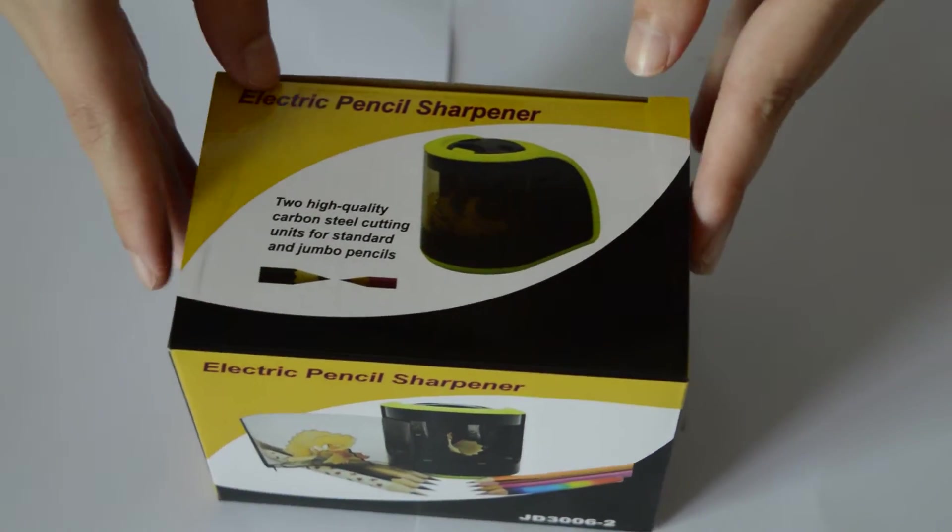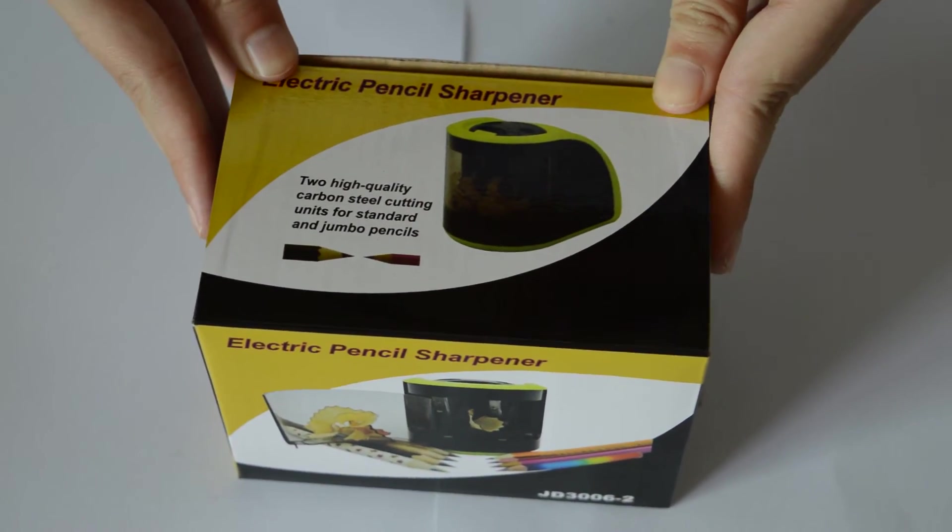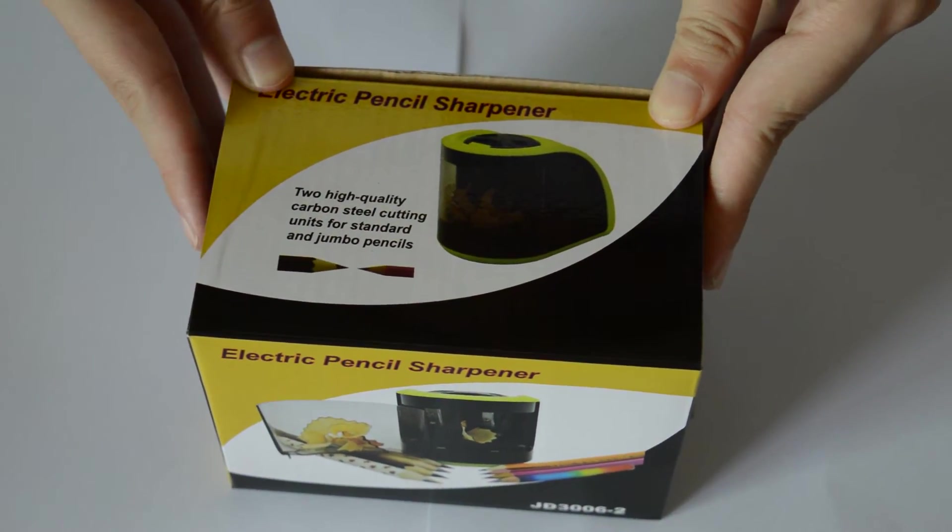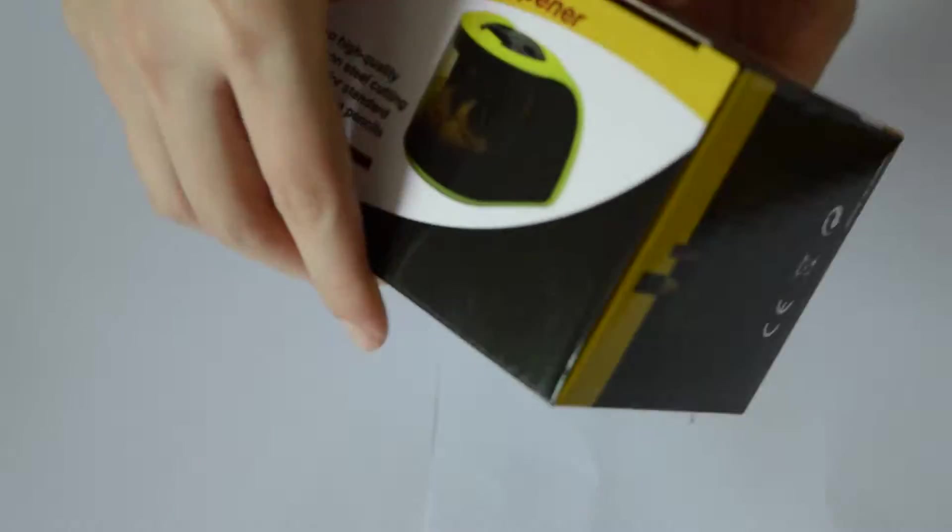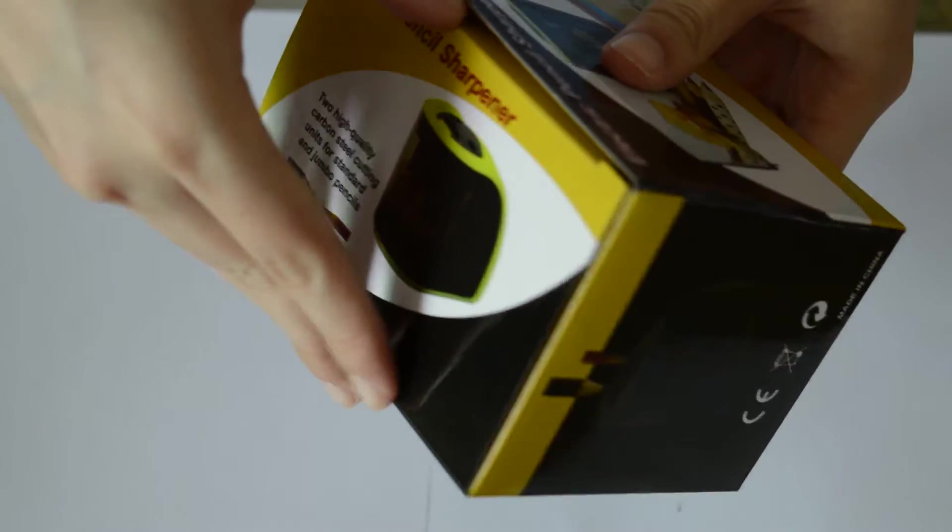Hello everybody. Today I'd like to introduce a two-hole electric pencil sharpener.